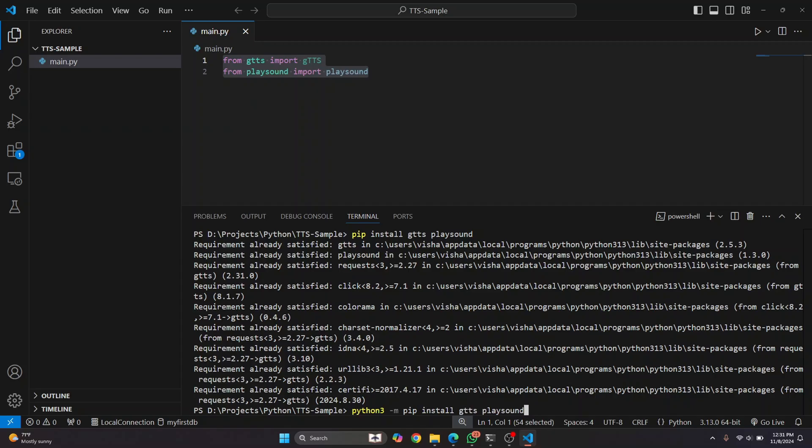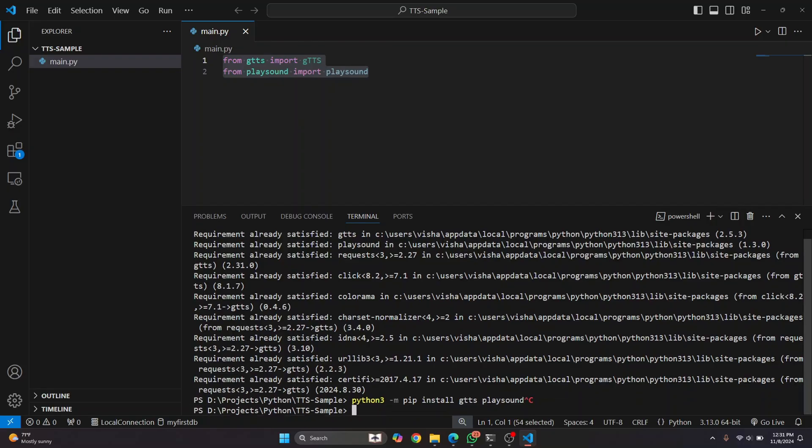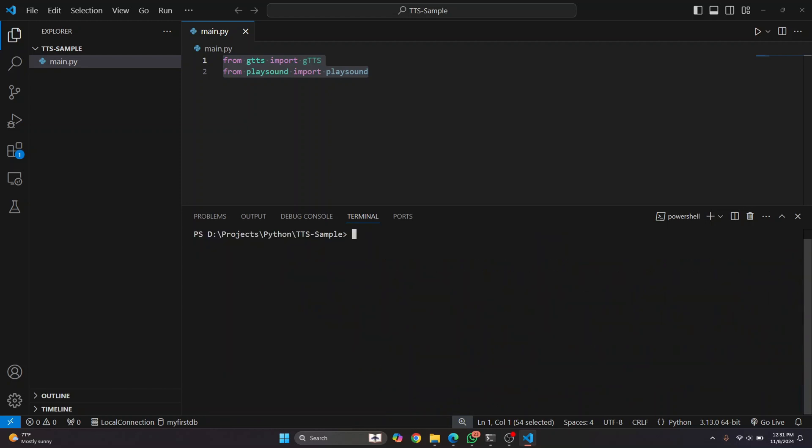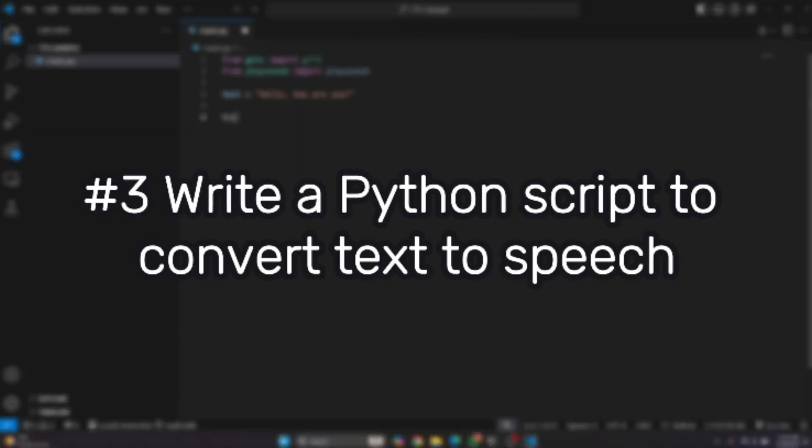And again, if you're getting an error that says pip is not found, check the link in the description or click on this card here on the top right corner. It will show you how you can install and set up pip. Okay, so once you have the libraries installed, you can just close the terminal.